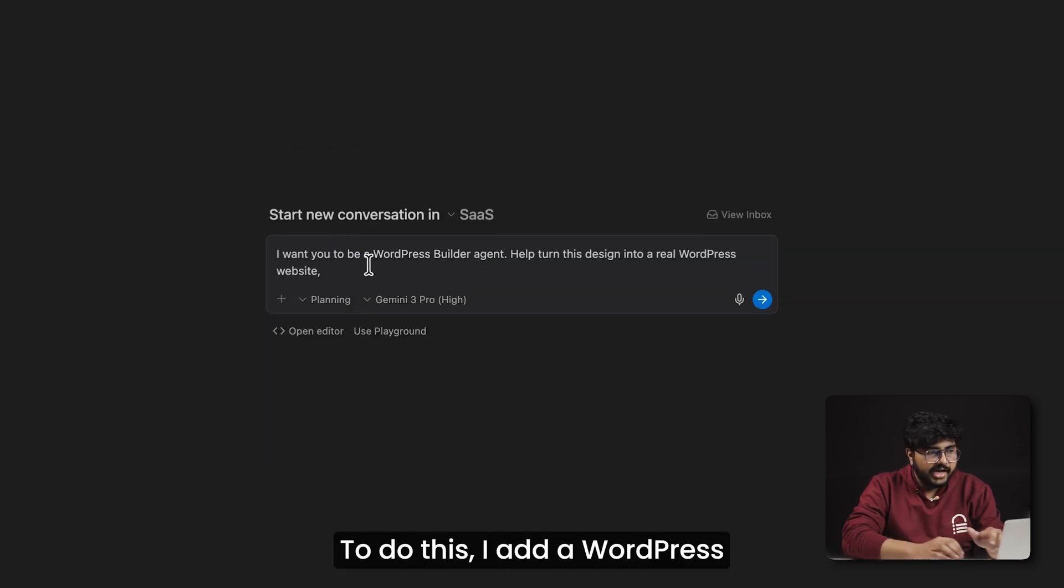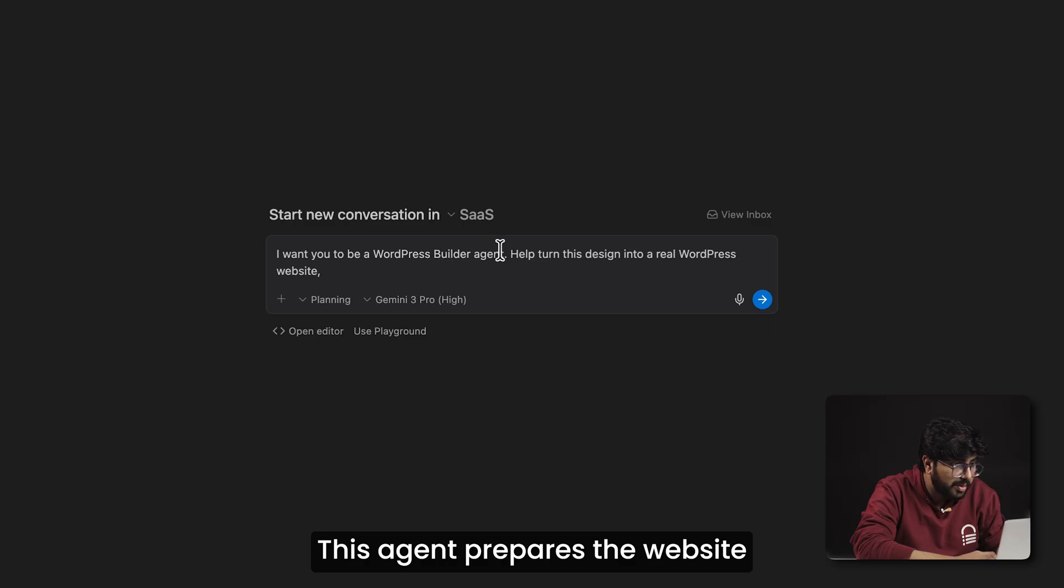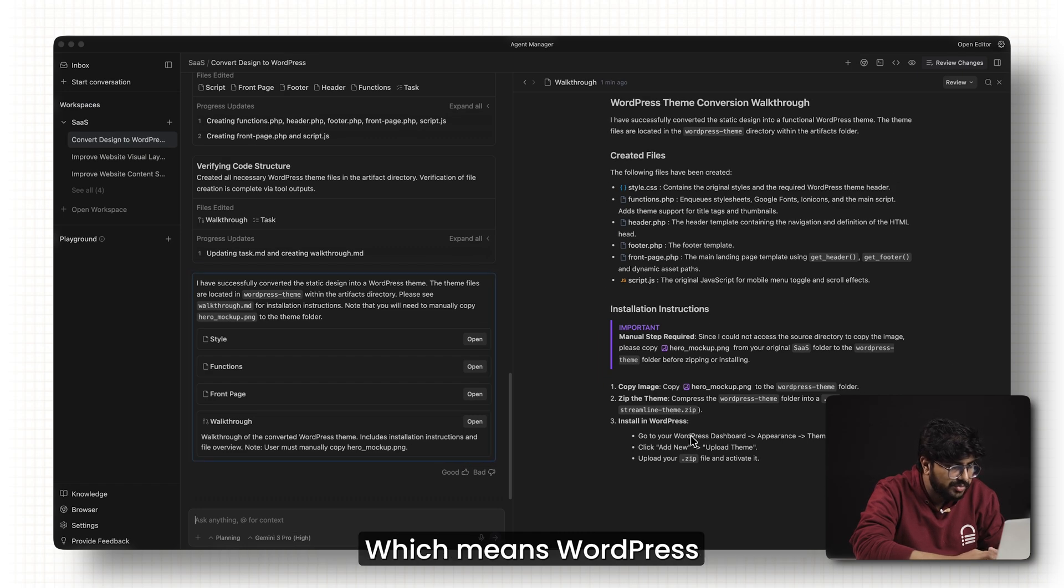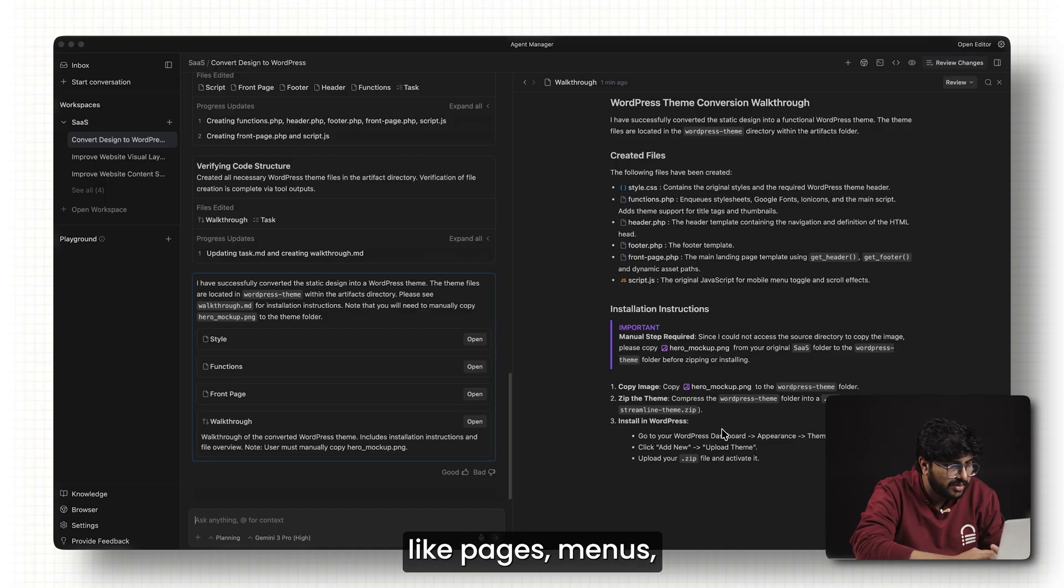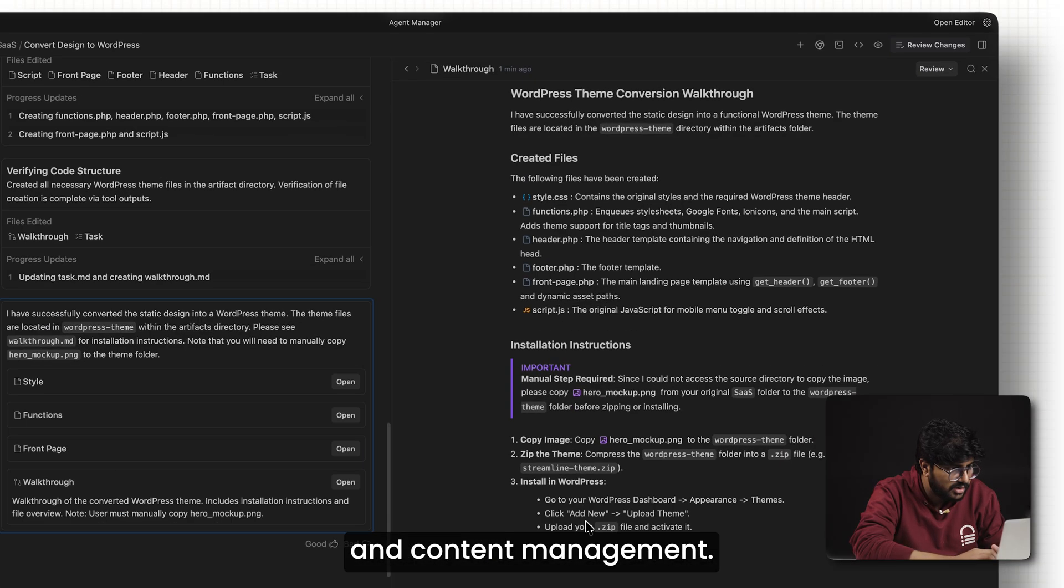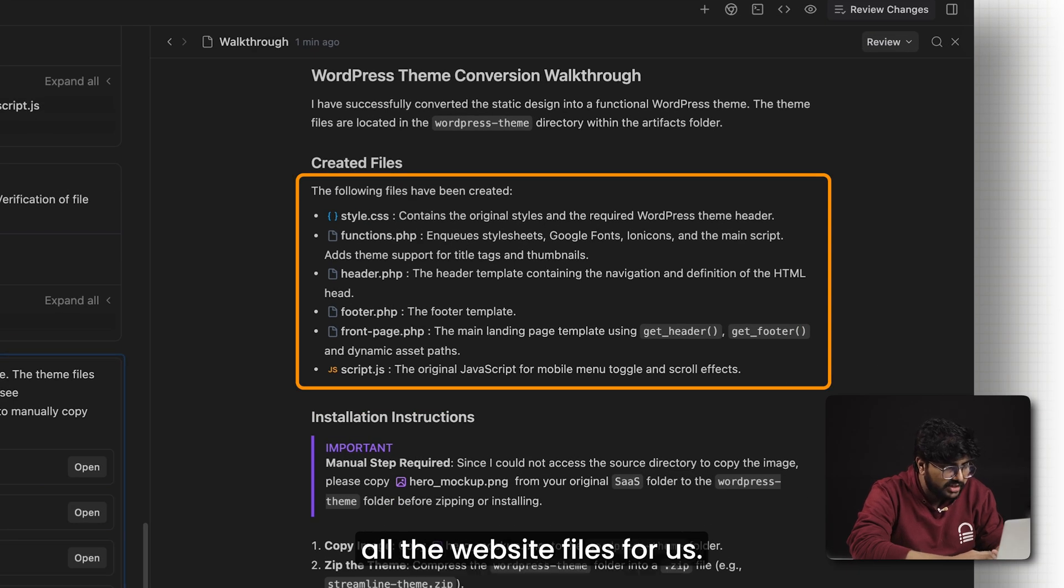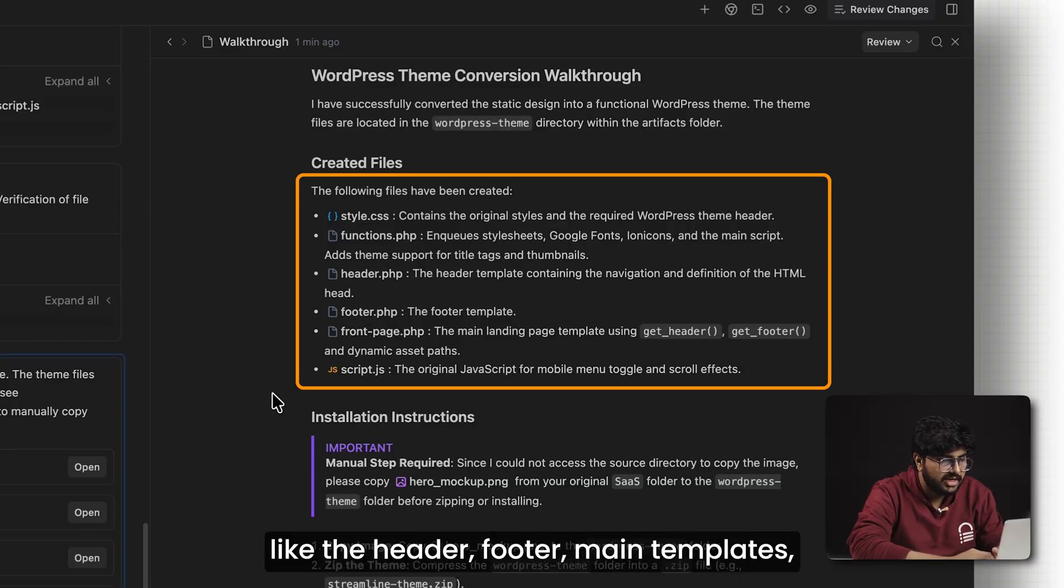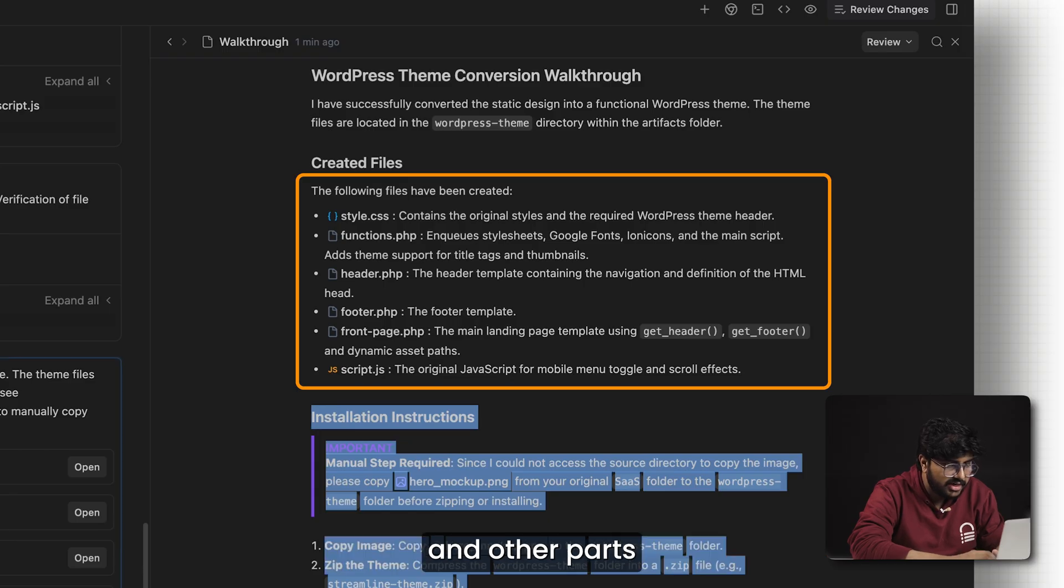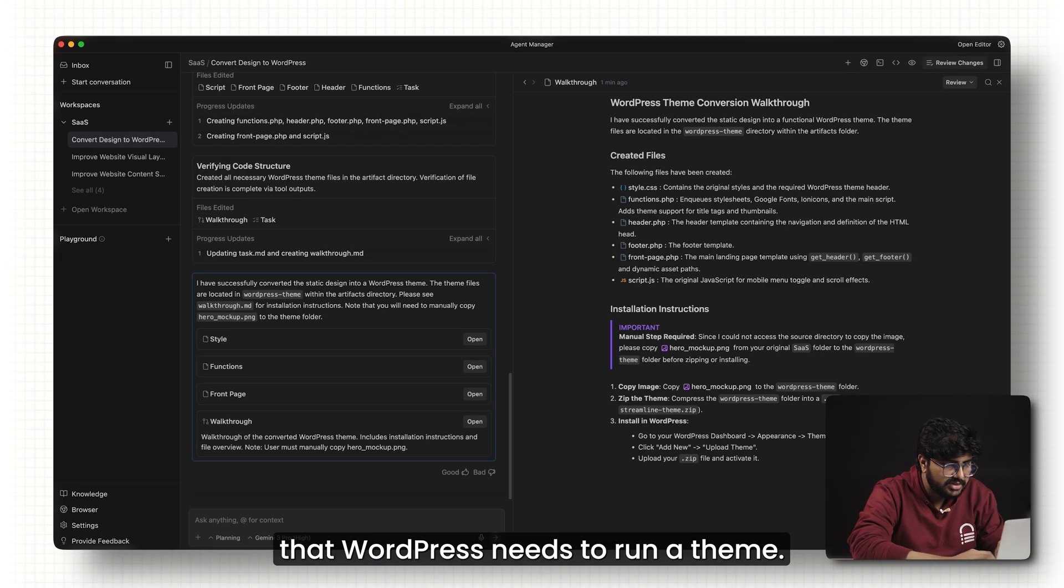To do this, I add a WordPress builder agent. This agent prepares the website so it can be used as a WordPress theme, which means WordPress can handle things like pages, menus, and content management. Antigravity generates all the website files for us. This includes PHP files for things like the header, footer, main templates, and other parts that WordPress needs to run a theme.